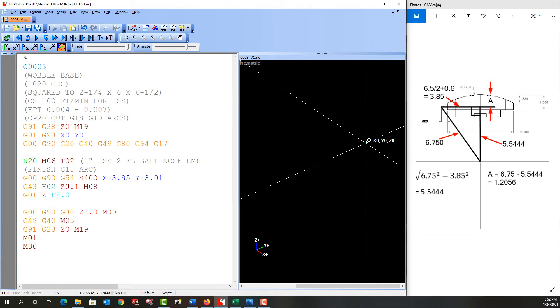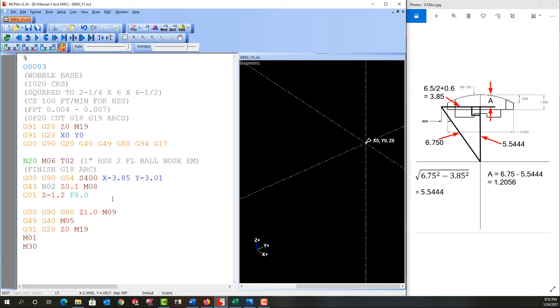So then I'll pick up my height offset and here I need my Z coordinate. Well, I calculated that out here 1.2056 because my part zero is on top. So program Z negative 1.2056.